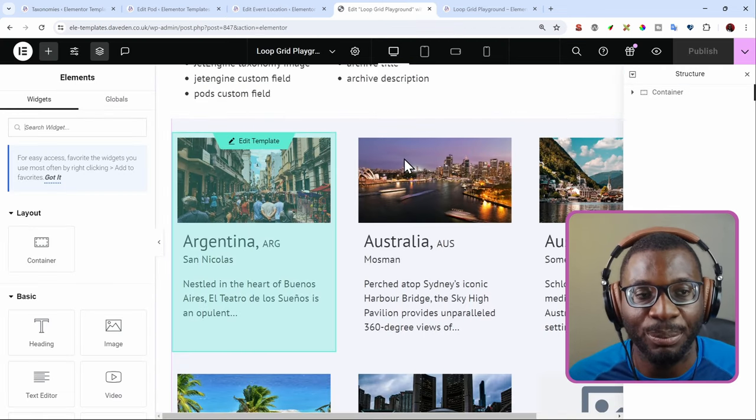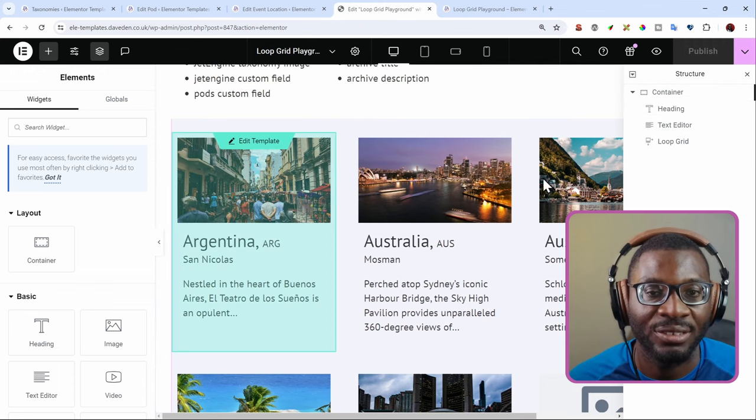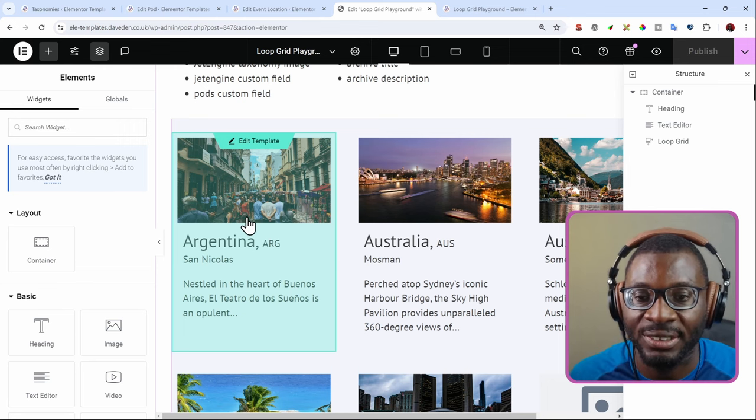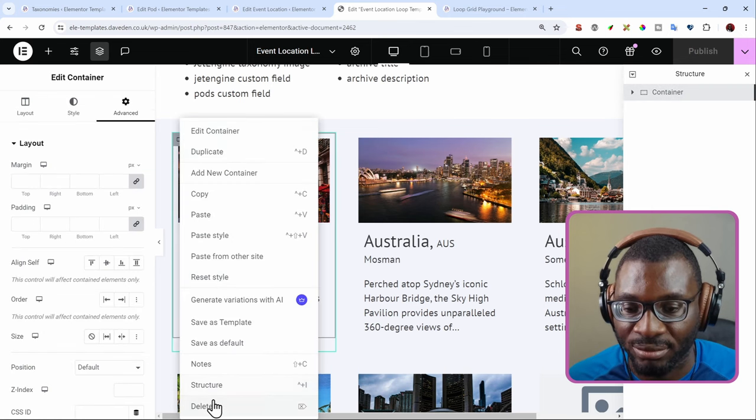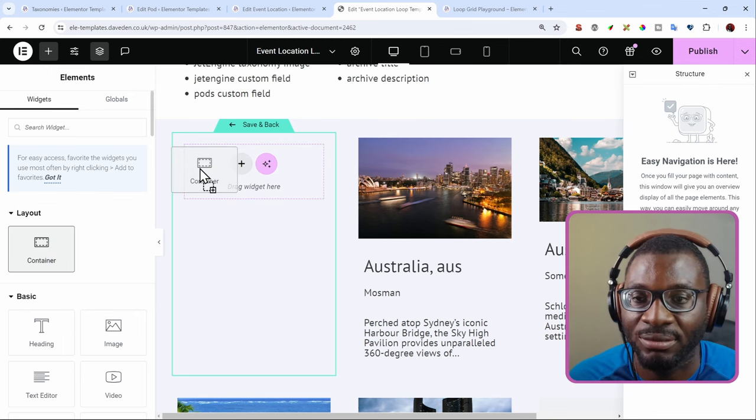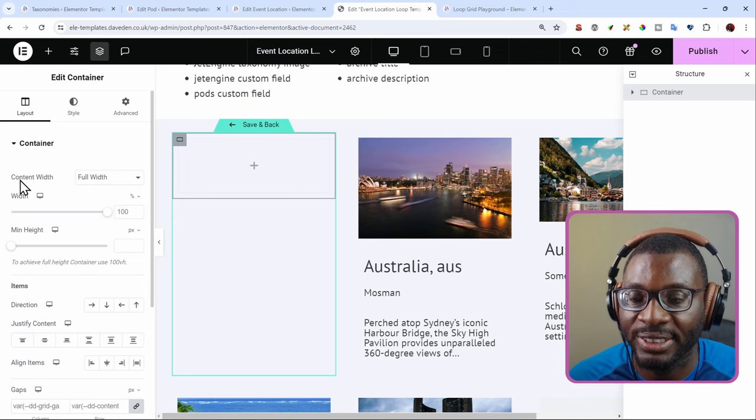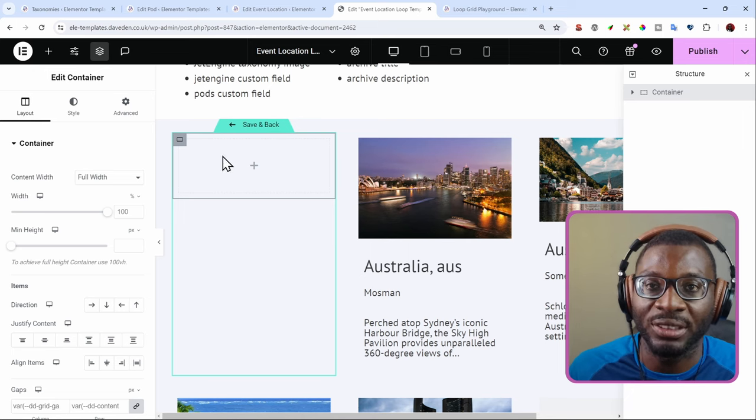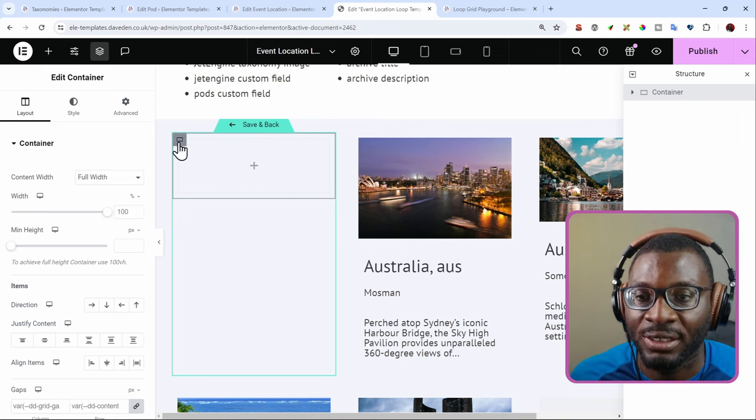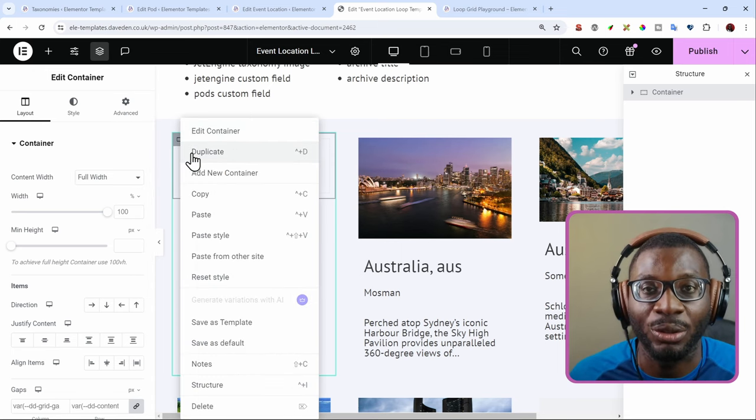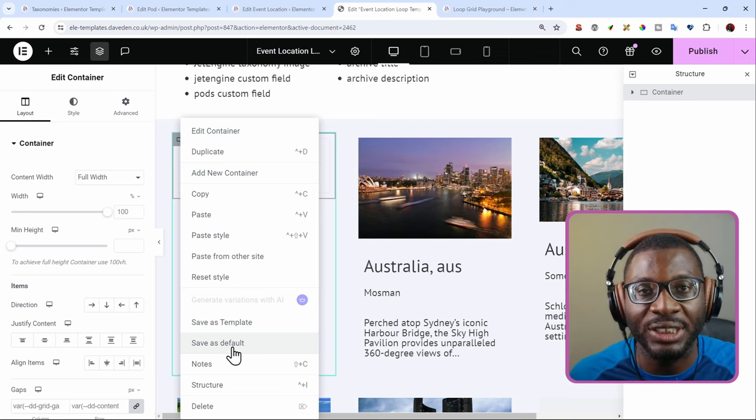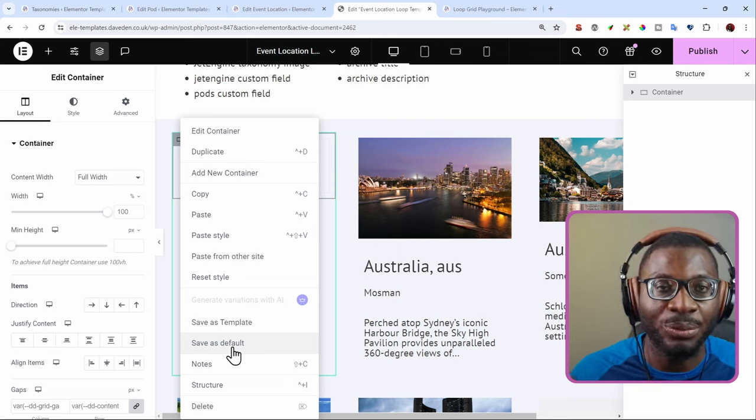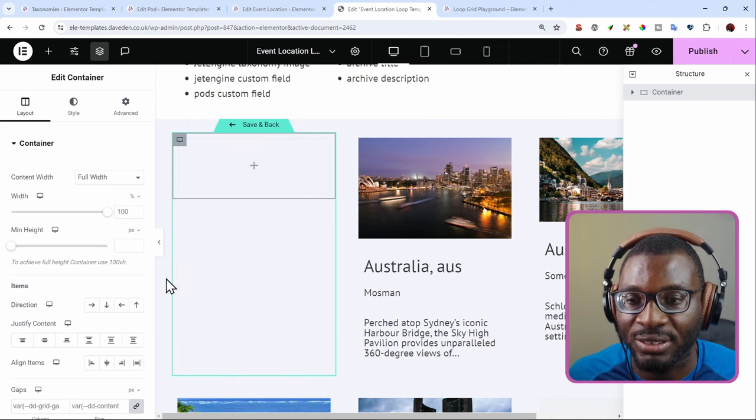This is the page. All we have in the page is just the loop grid and some basic text. Now within the loop grid, this is already set up. I'm just going to recreate it. We go in and then I'll just delete the container. So we start from scratch. First we need a container. You will notice that it is automatically set to full width for the content width. That is not the default from Elementor. But what I did is that I dropped in the container widget, changed it to full width, made some other adjustments, and then I right clicked on the container and pressed save as default. Once you do that, anytime you drop in the widget from the elements panel, it will drop that widget with those settings already saved.